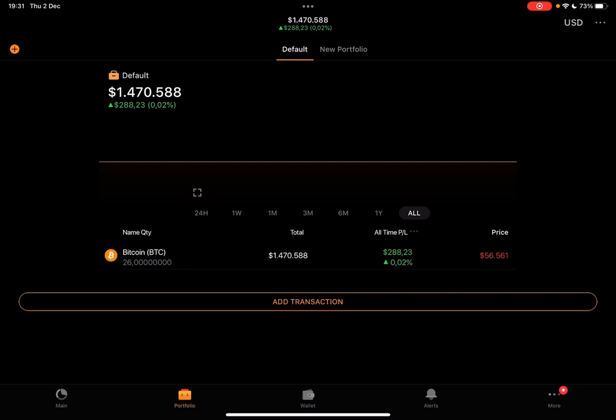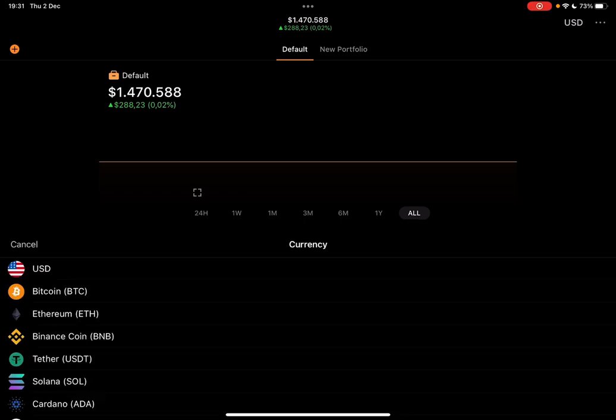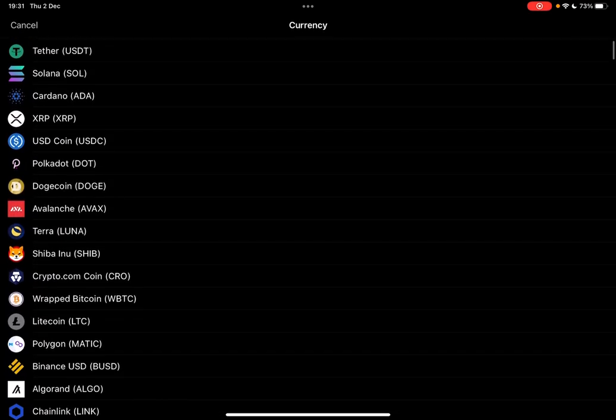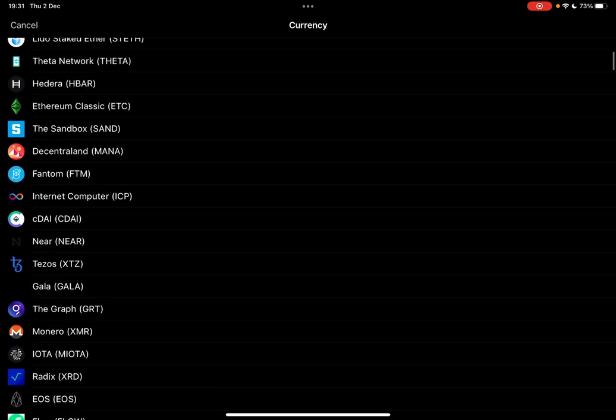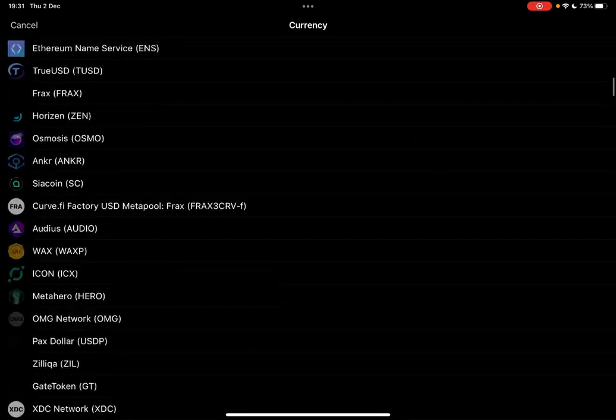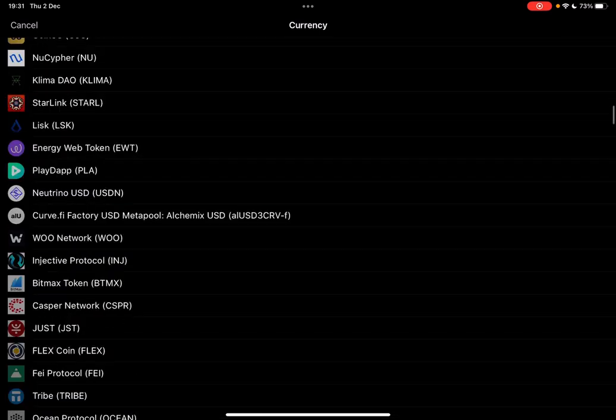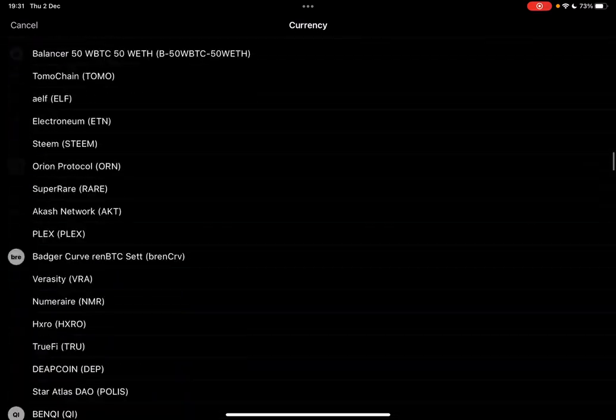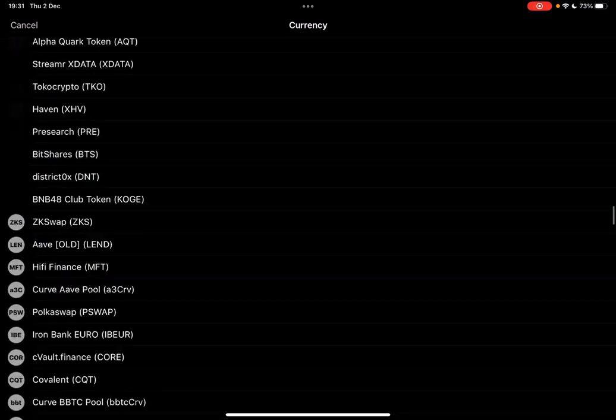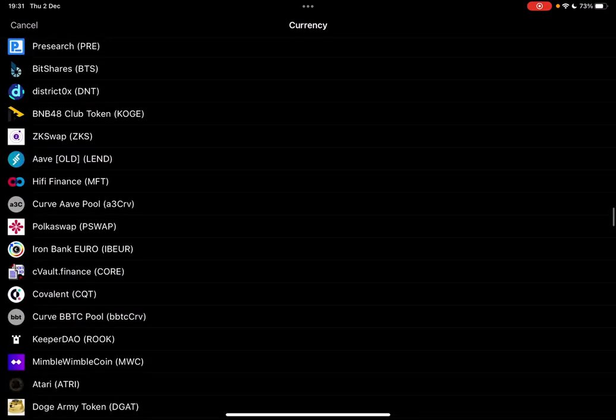And at your portfolio, below all your assets, you can see the add transactions tab. And when you tap on it, it's going to pop up this list with all the available cryptos on CoinStats.